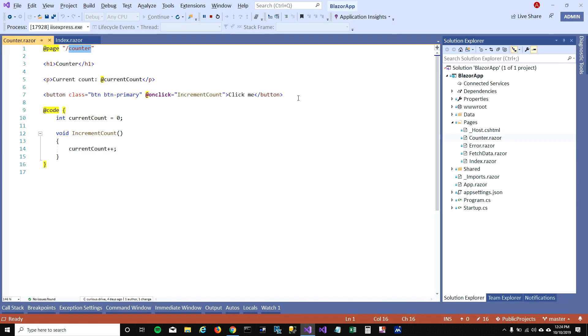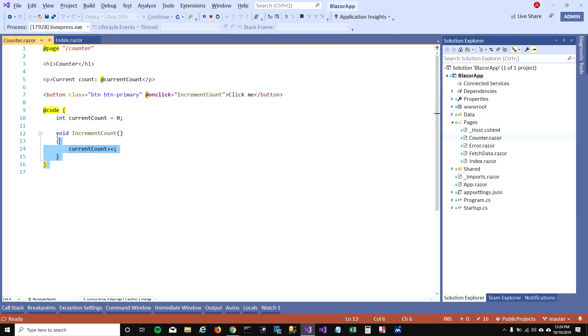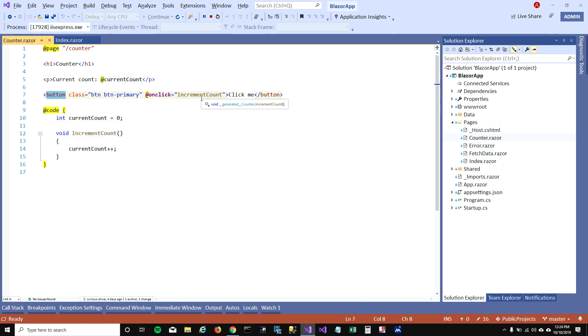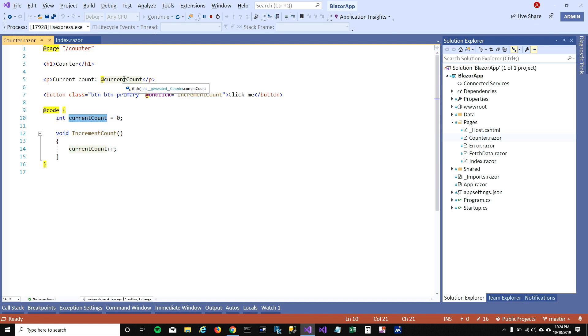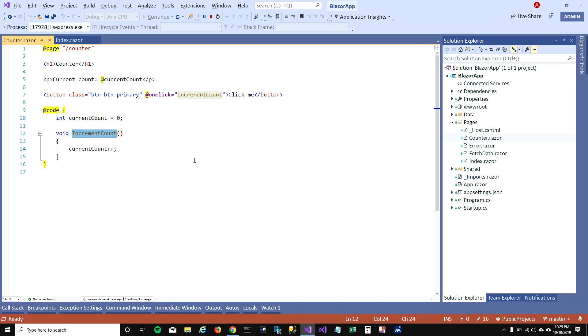So what's there in this file? You can see there is HTML here and there's some code here. In HTML I'm showing the current count, and there is a button where I'm calling increment count function. There is code where it's initializing current count and there's a function which is getting called on the button. So you can have HTML and code on the same file, and if you're wondering is it possible to keep code and HTML separate, you can totally do that. We're gonna learn that in our future videos.